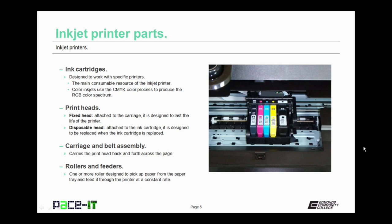Then there is the carriage and belt assembly. This carries the print heads back and forth across the page as the page is being printed.